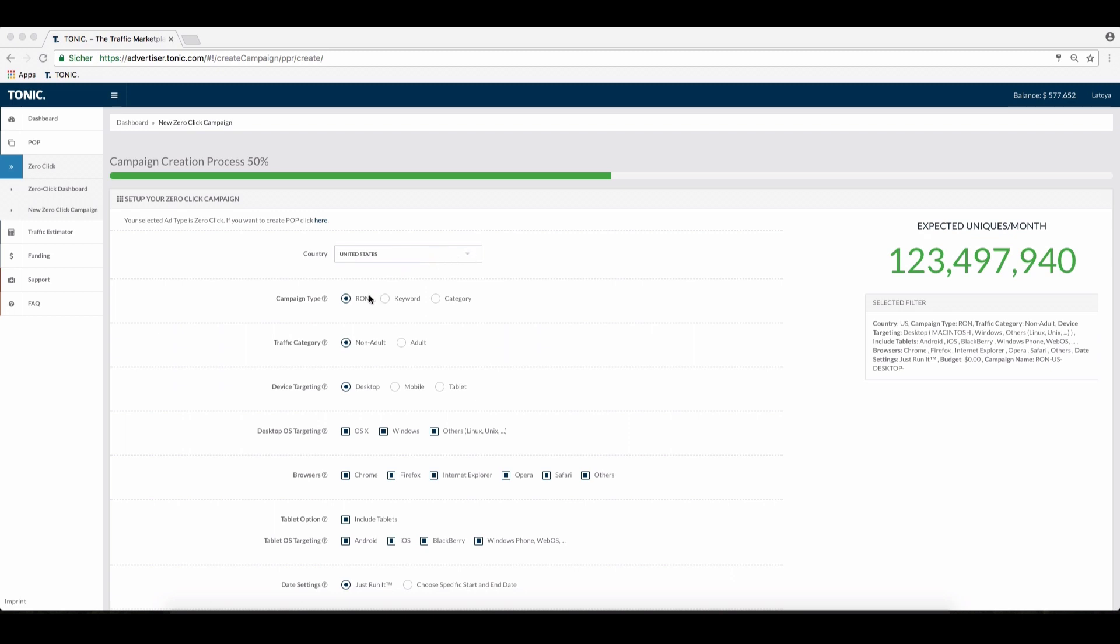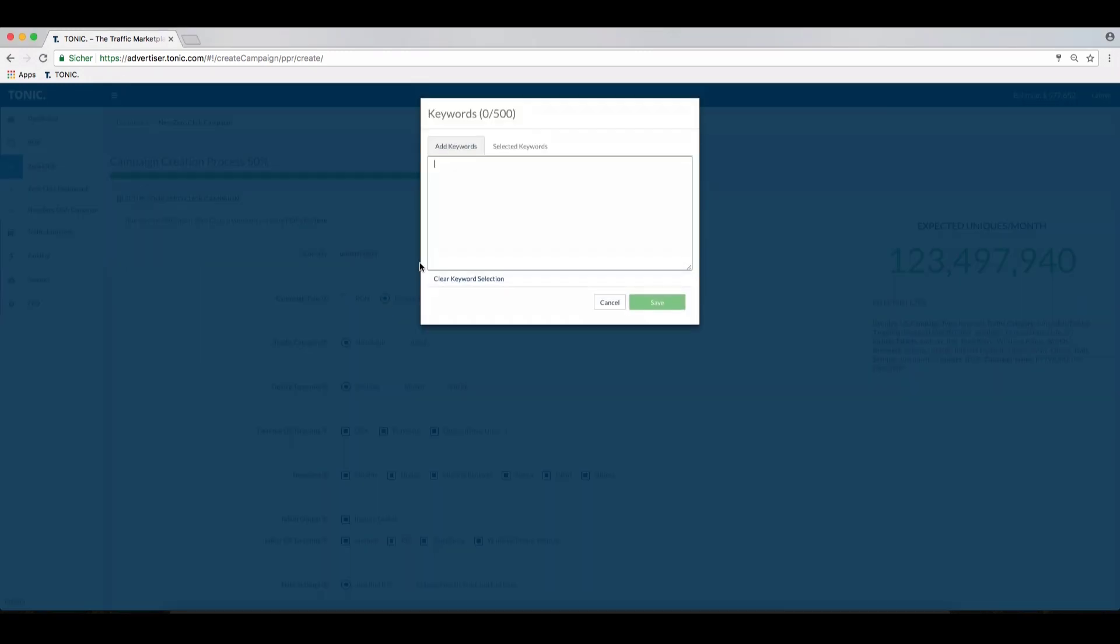Here we have the three campaign types: RON, keyword, and category. Select keywords to enter the keywords you wish to bid on.